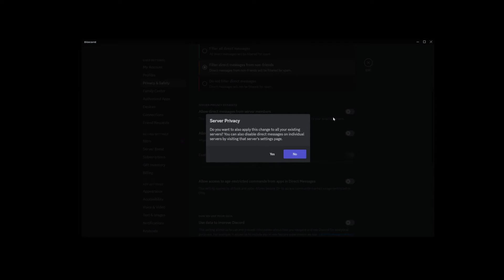At this point, you've disabled all direct messages from all future servers you're going to join.